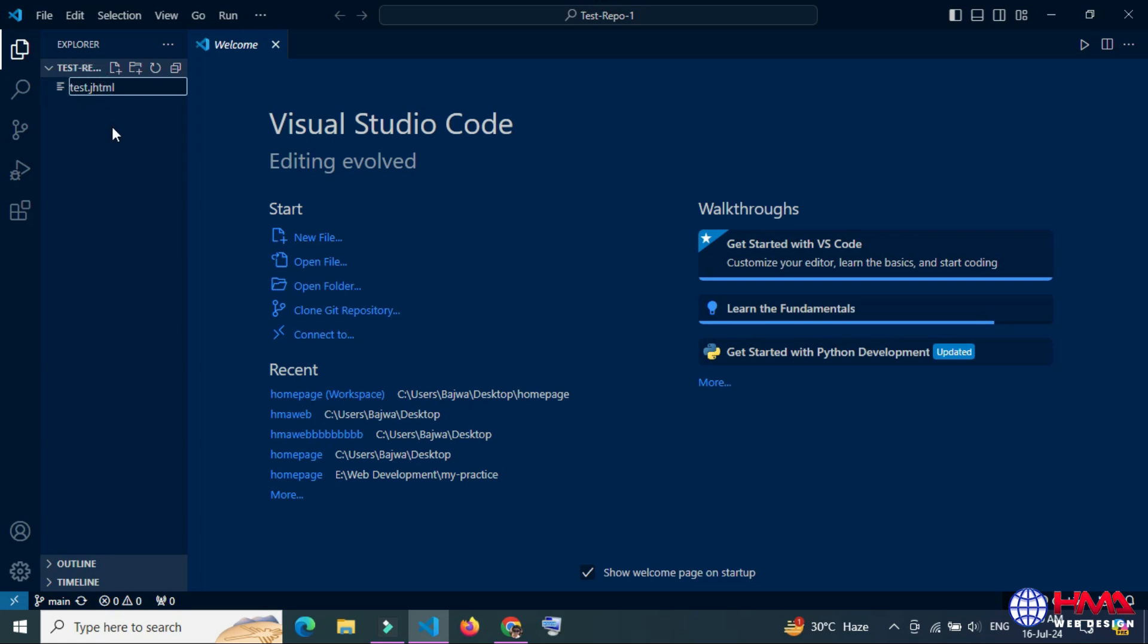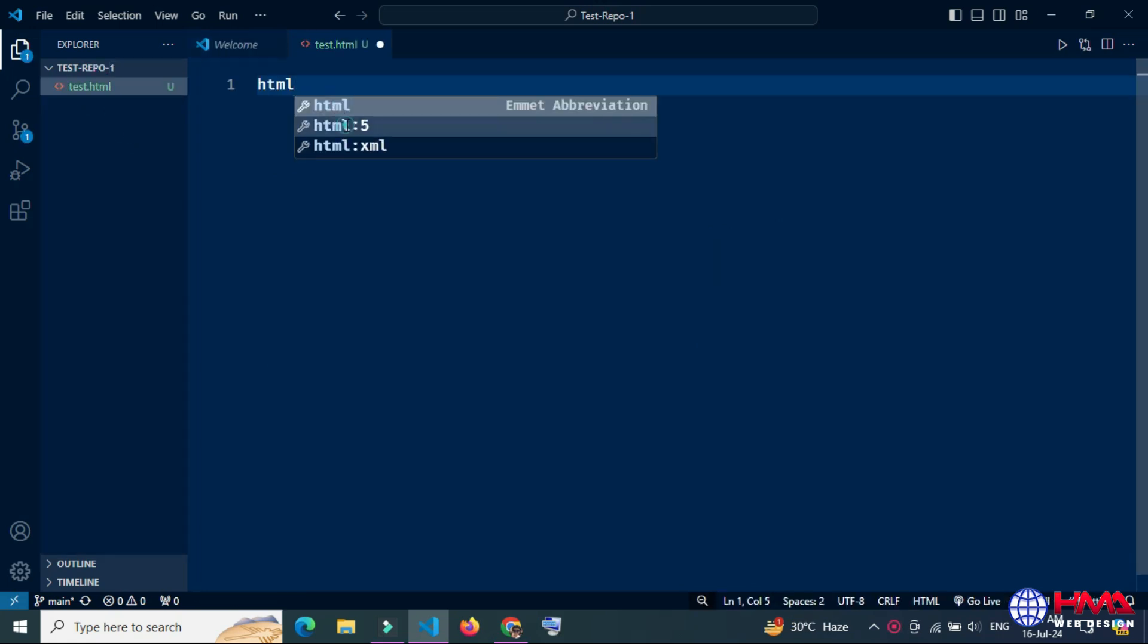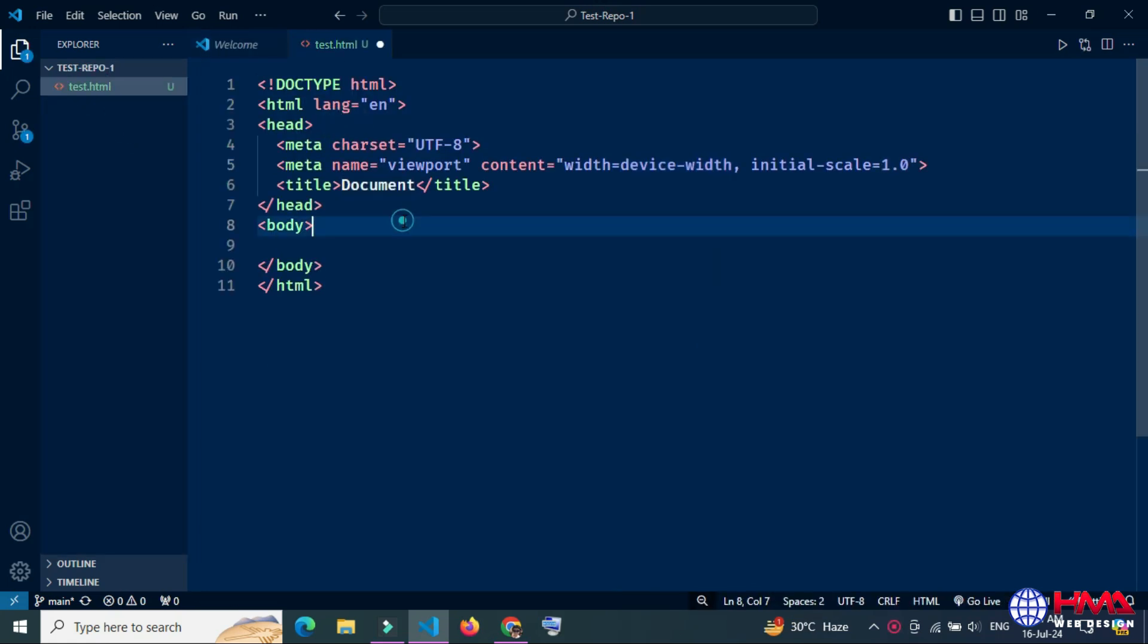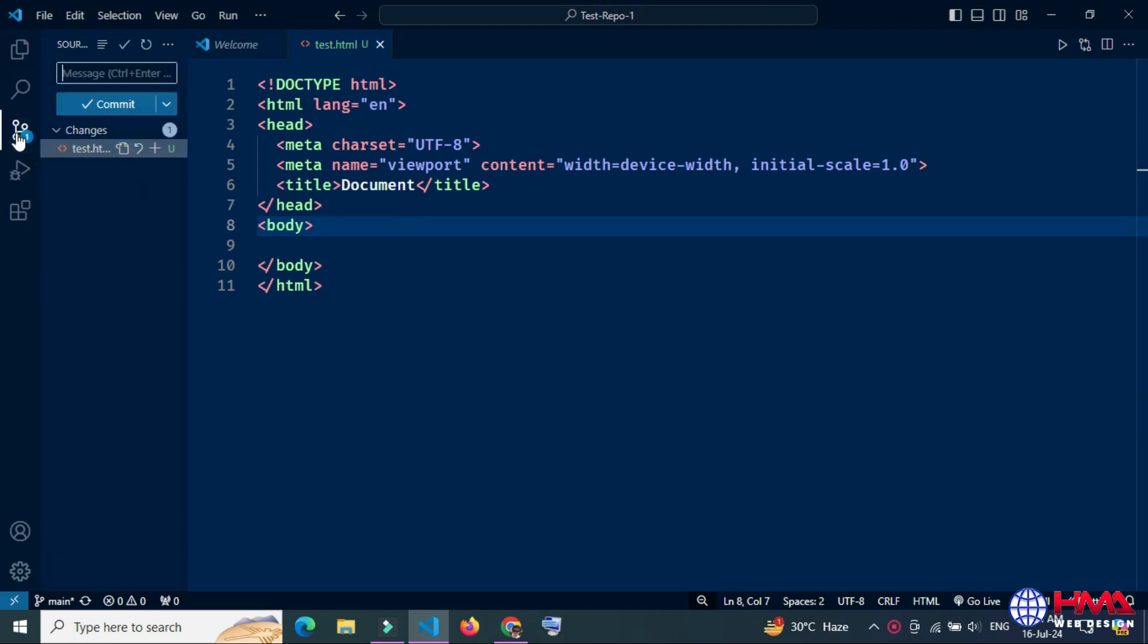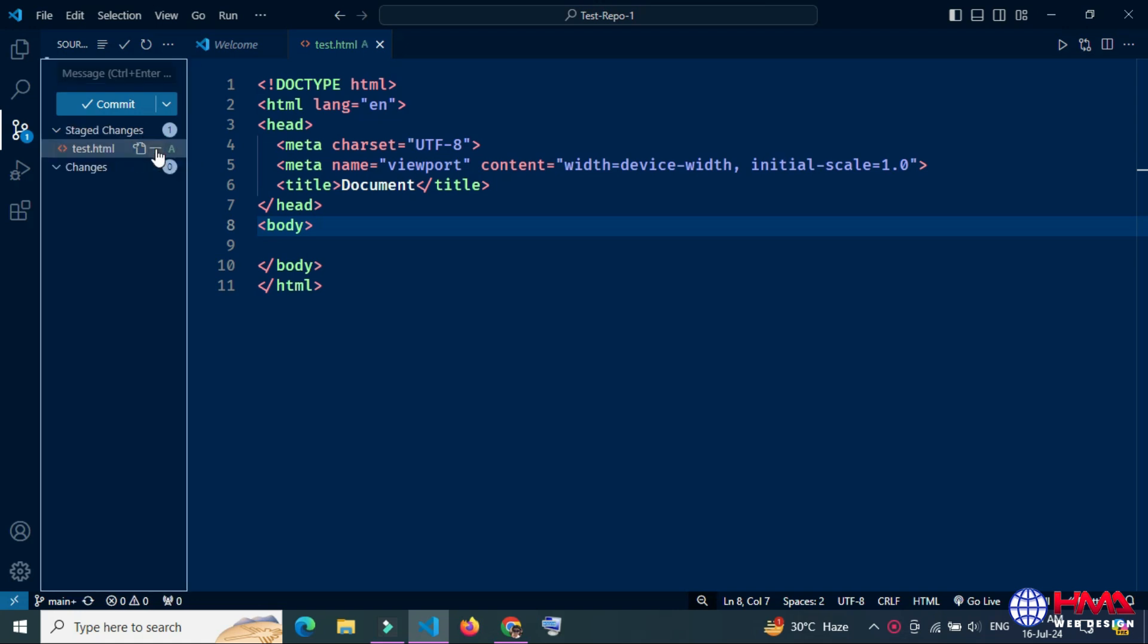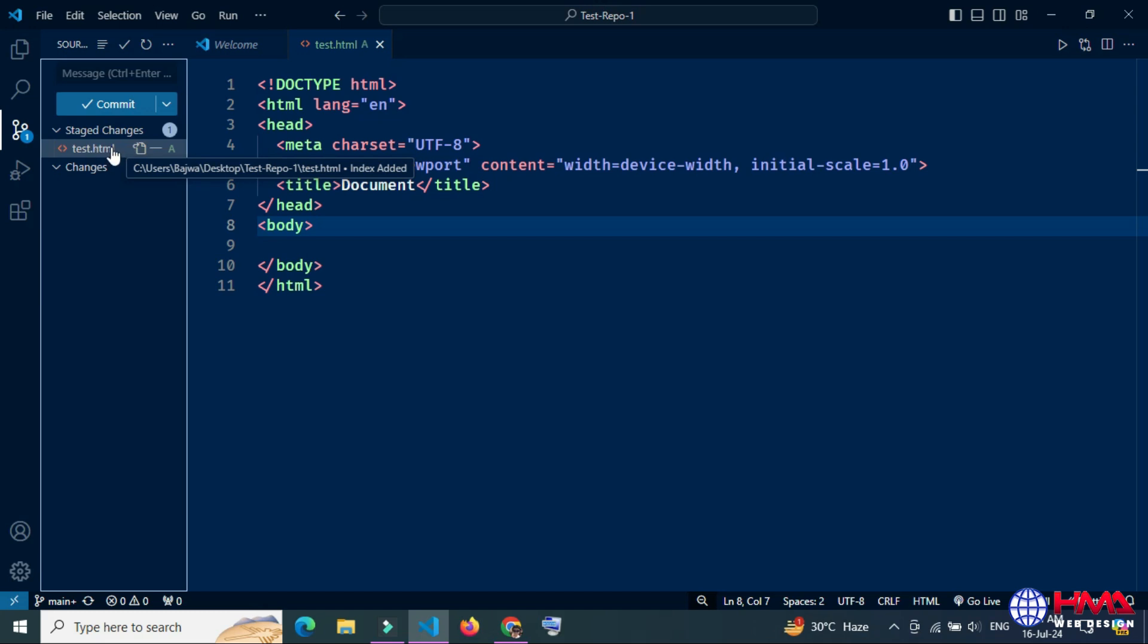I created a file test.html and here is some code in the file. Now go to source control icon again, click stage changes, and after that click the commit button.